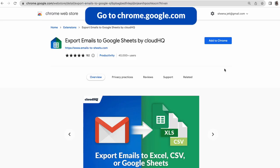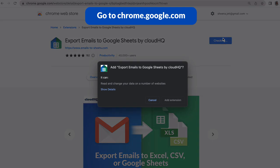Then go to Chrome.Google.com to download export emails to Google Sheets by CloudHQ.